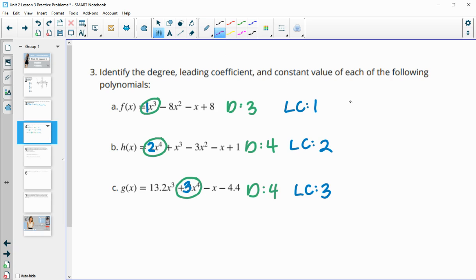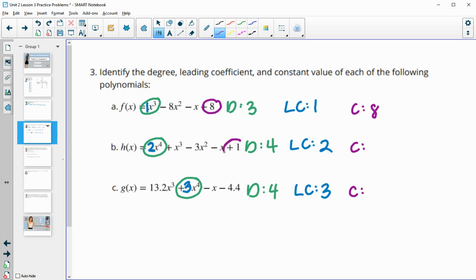The constant term is the number without a variable. In the first polynomial it's 8, in B it's 1, and in C it's negative 4.4.